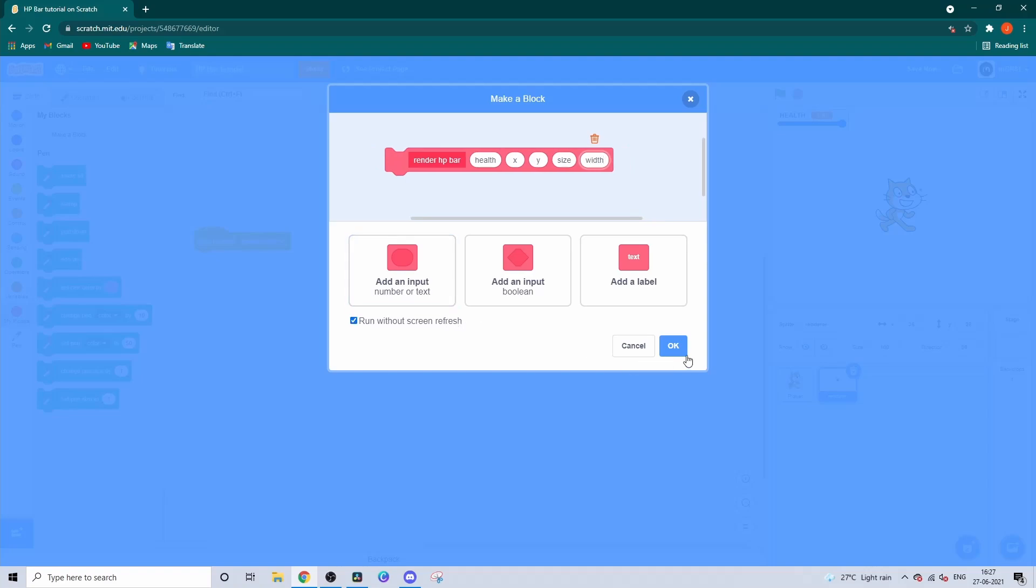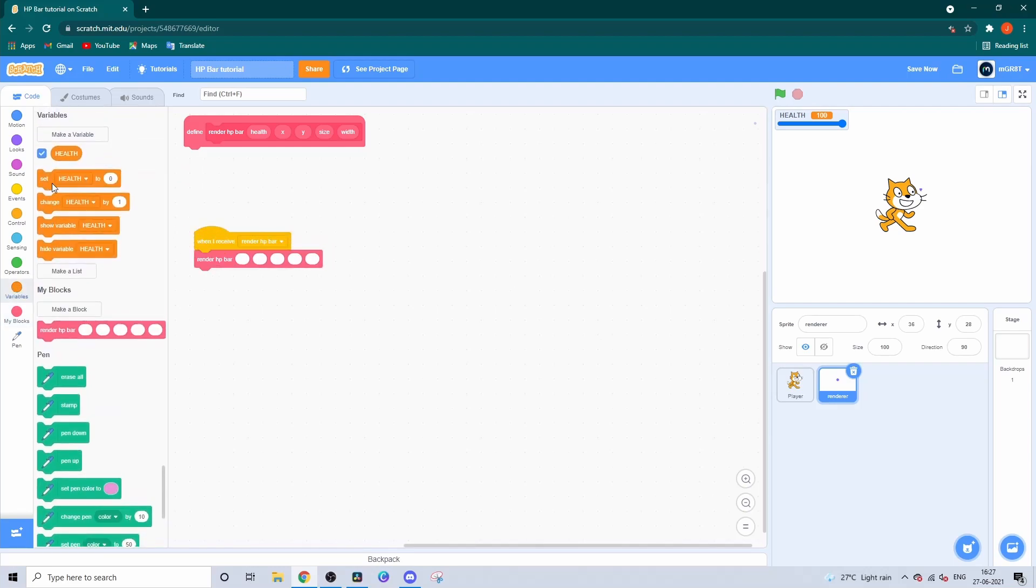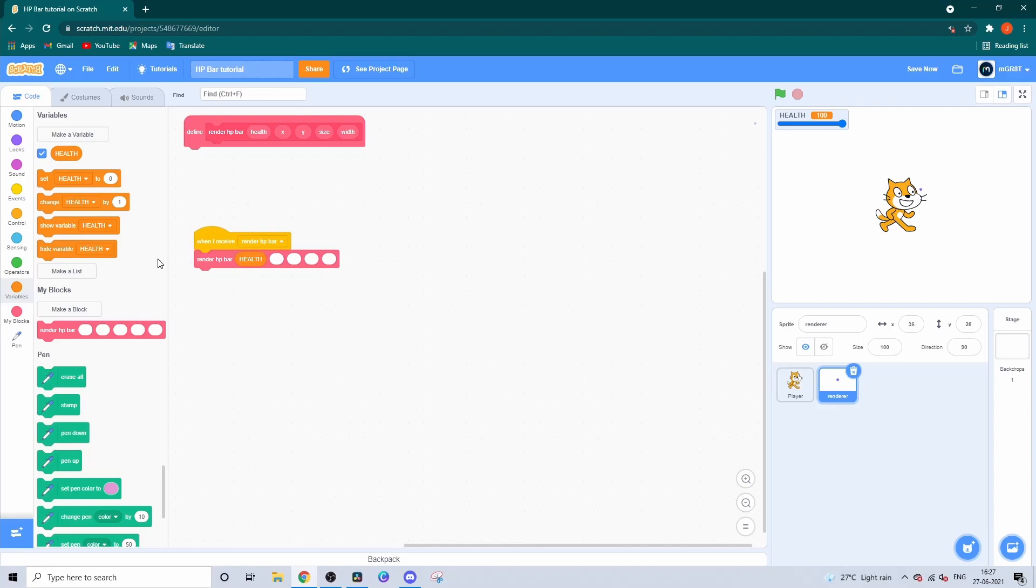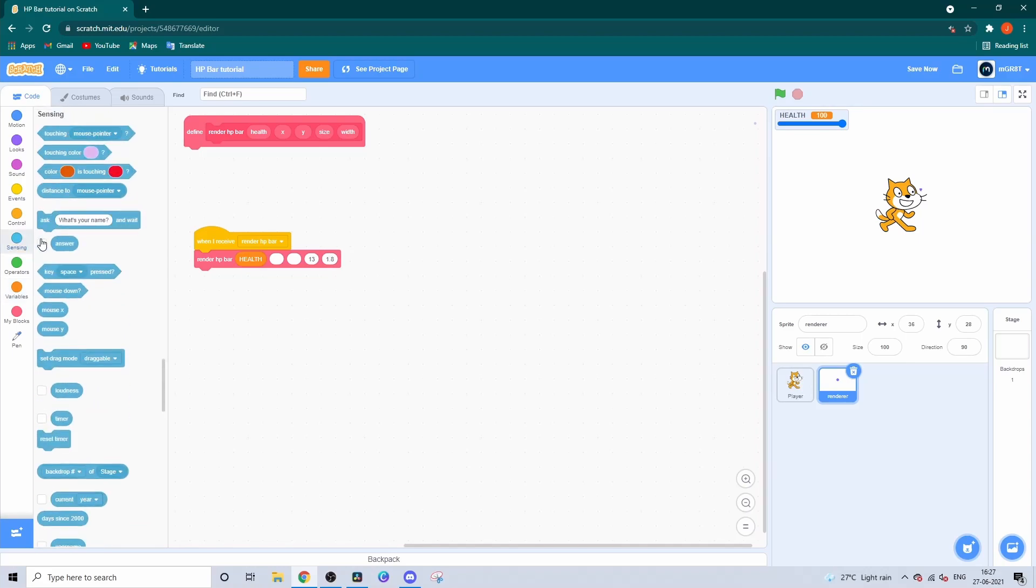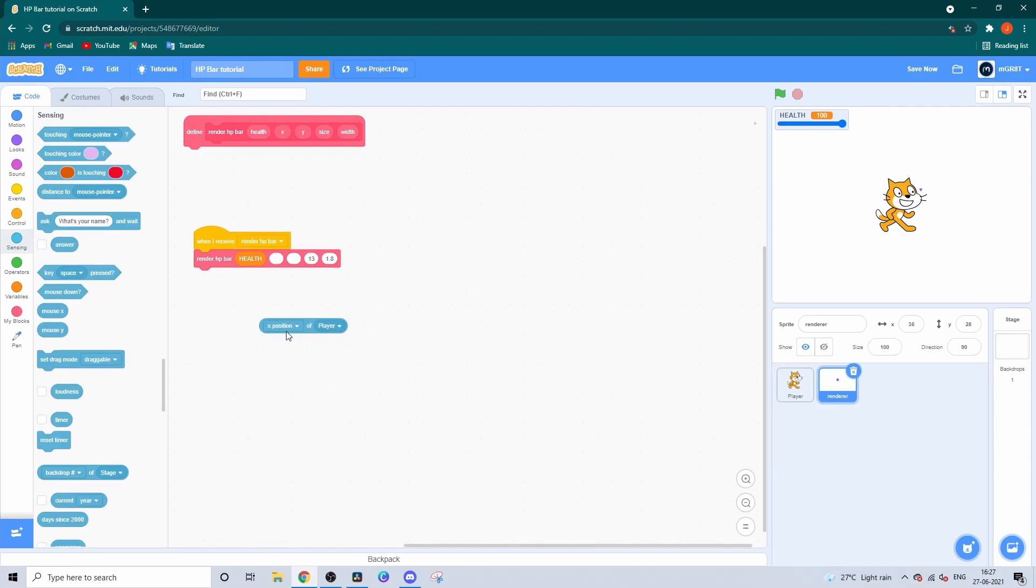Don't forget to click run without screen refresh. Now put that under the receiver and add the variable for the health input, 13 for the size, 1.8 for the width. From Sensing, get the backdrop block, change it to Y position of player, and add 70.